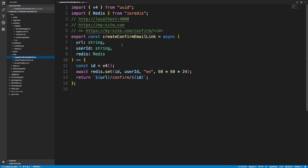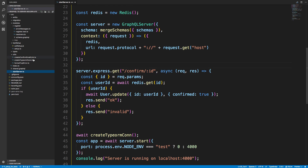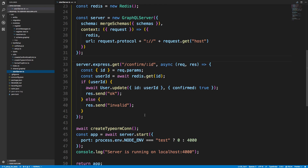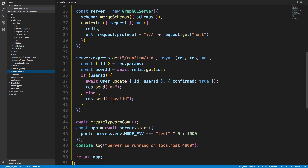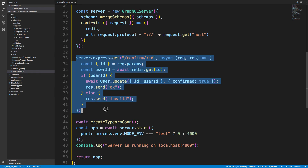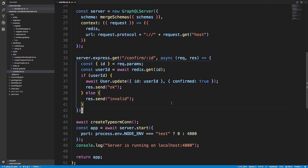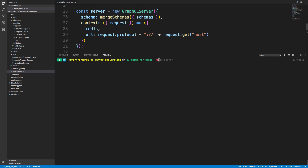We're going to be writing a test for two functions — basically testing them both at the same time, making sure we're able to create a confirmation link and that the link is valid — that we can actually go to the Express server with this link and it does work. First off, we're using Redis for this, so I'm going to start up my Redis server.